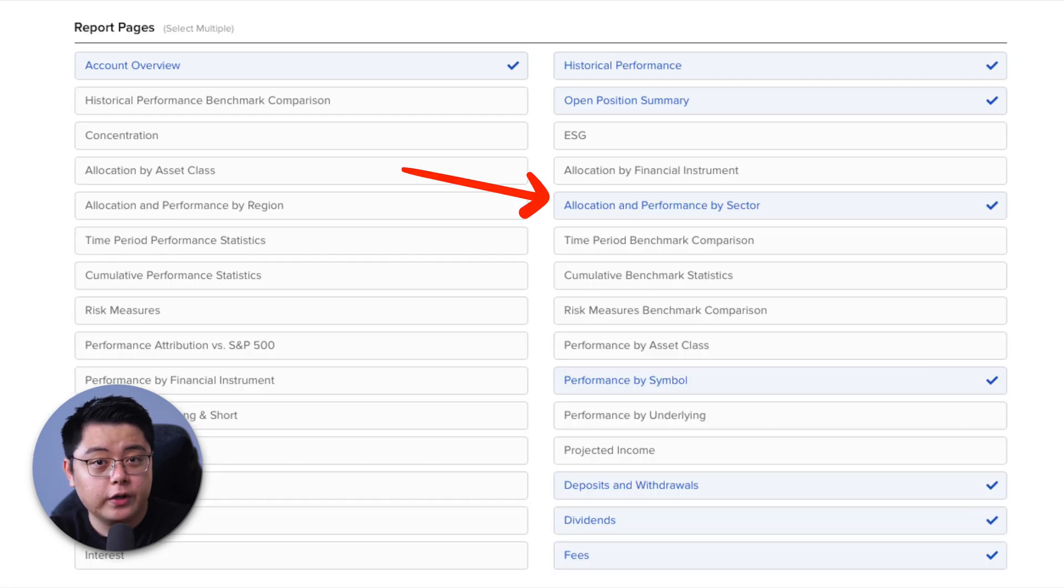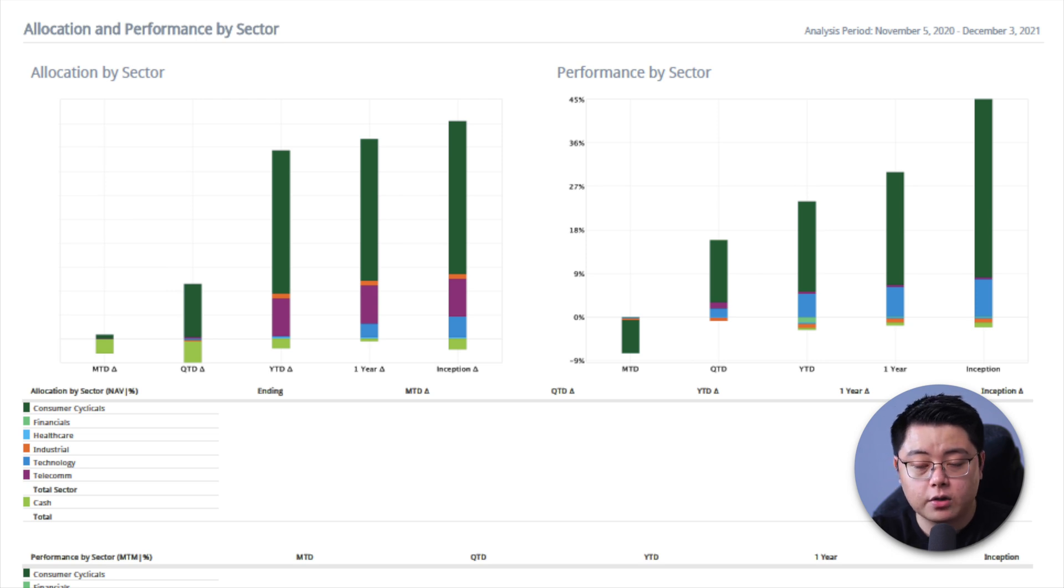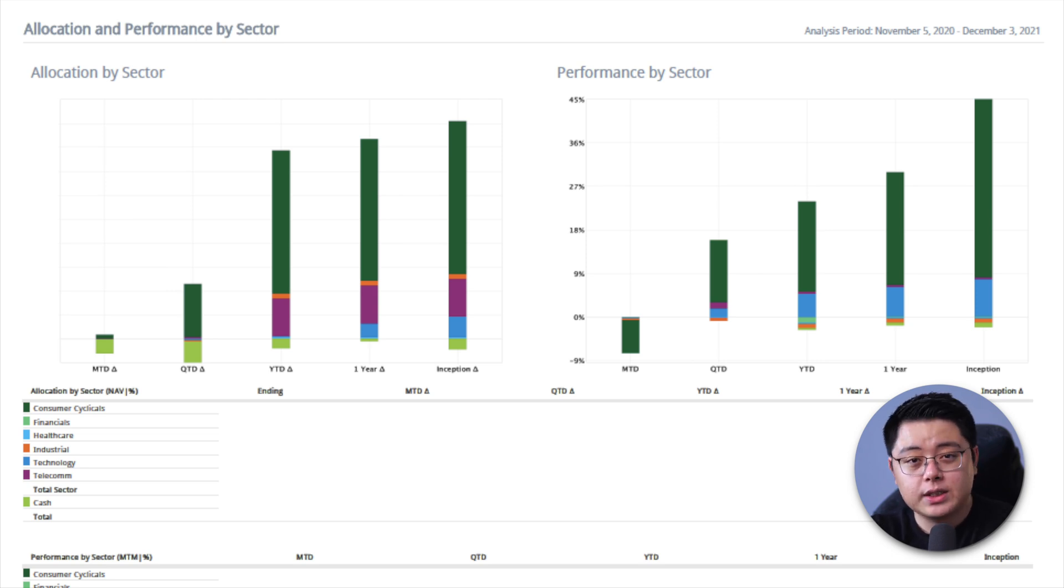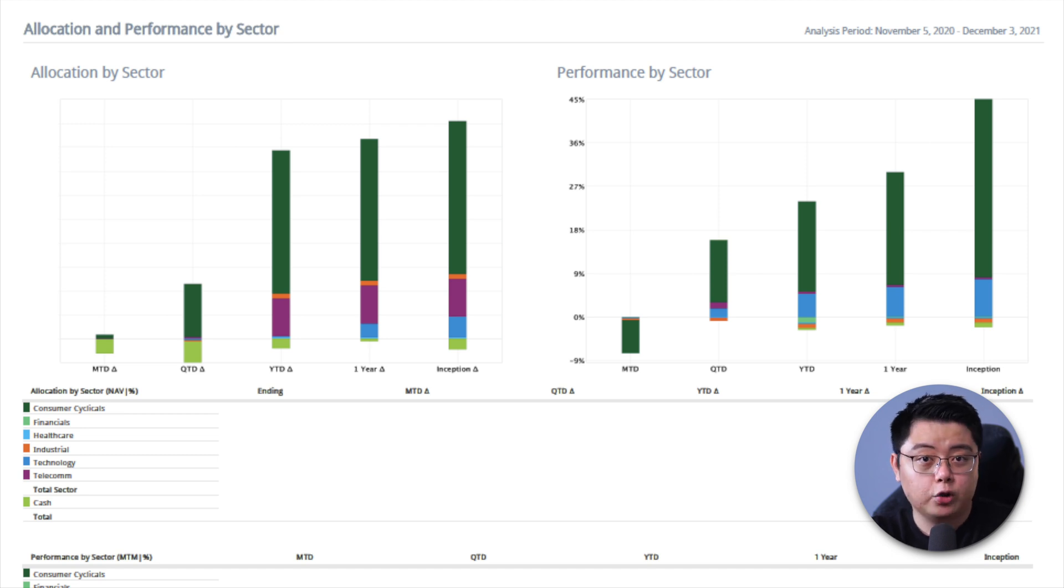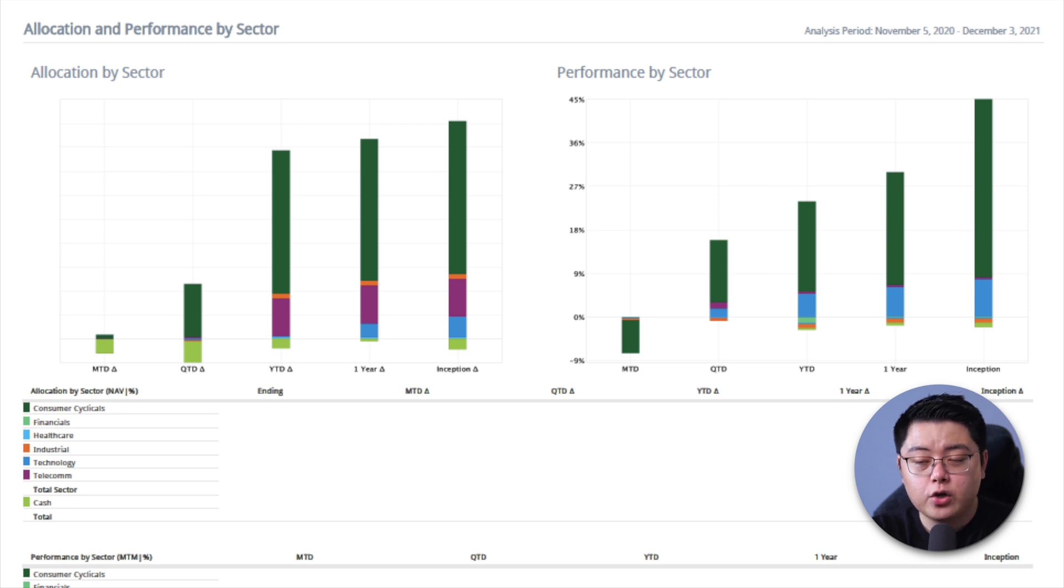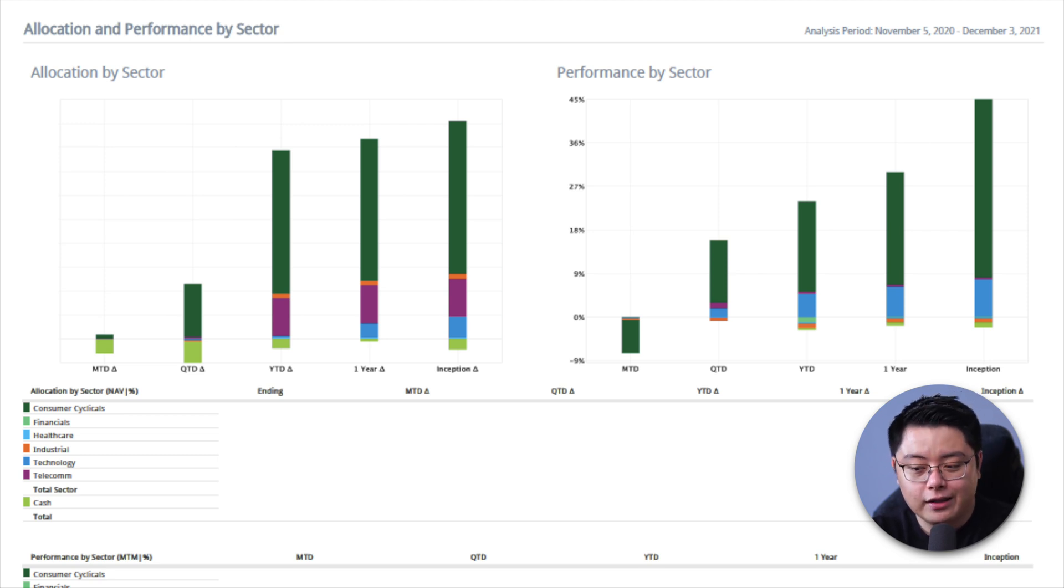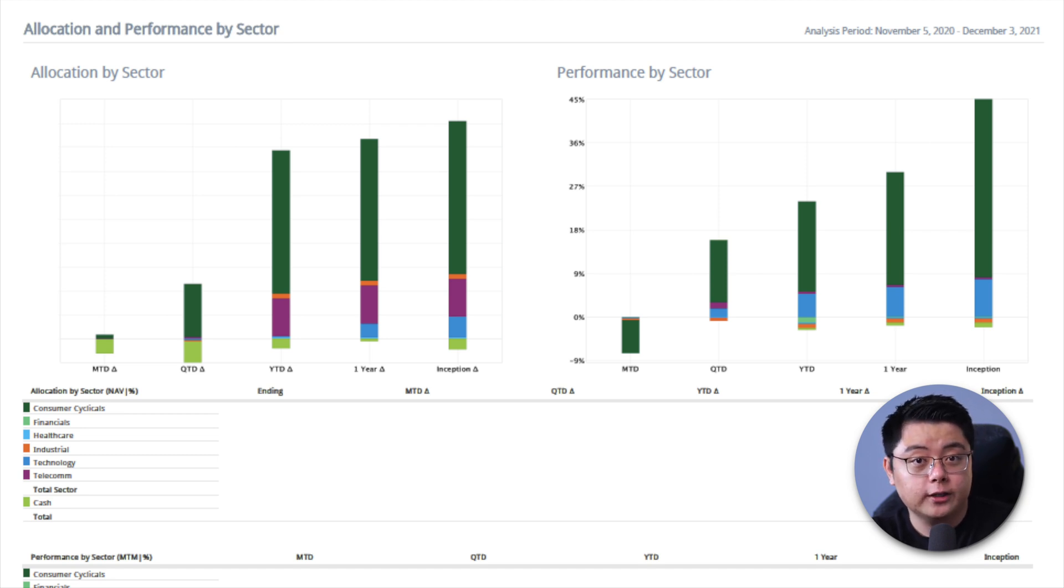Next up, I also went for the allocation and performance by sector, which allows you to see how you allocate your investments across different sectors. This is obviously a good to know information as opposed to a must know. But if you are those type that diversifies your investments across multiple ETFs and you are very particular when it comes to sector weightage, then obviously this page will be your friend to help you achieve the weightage that you want.